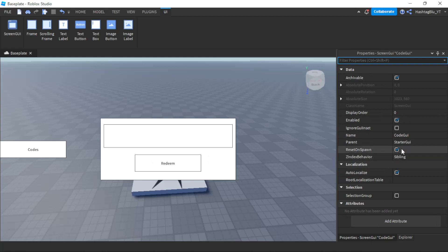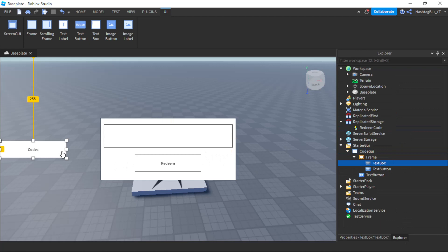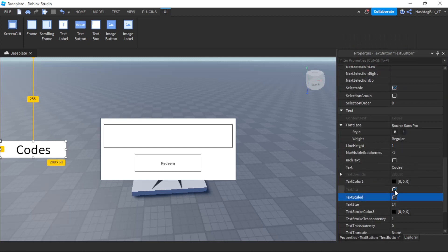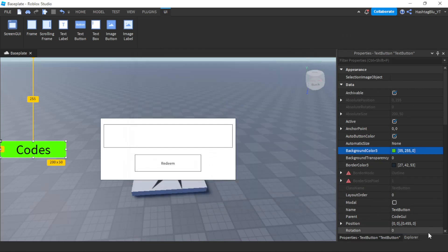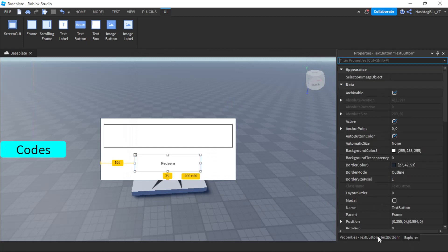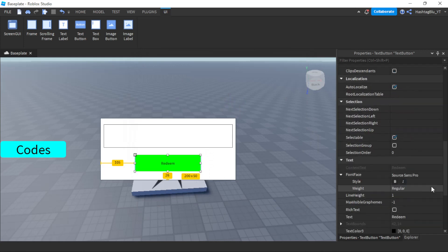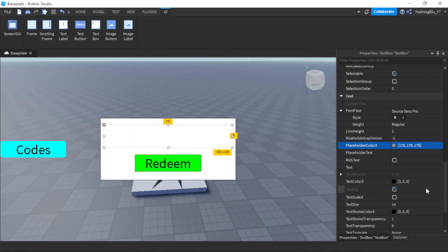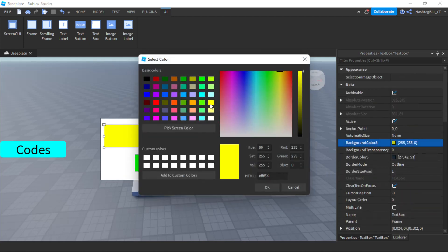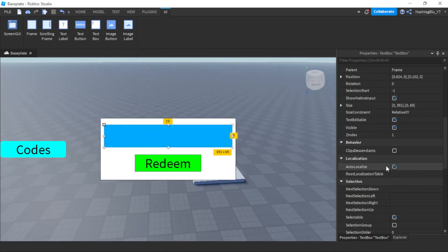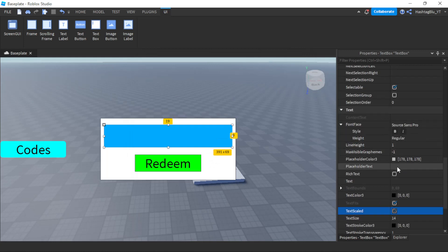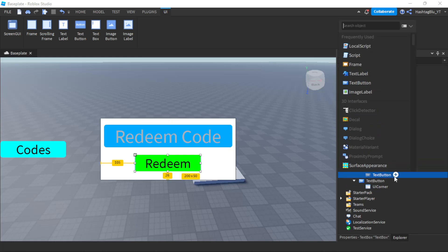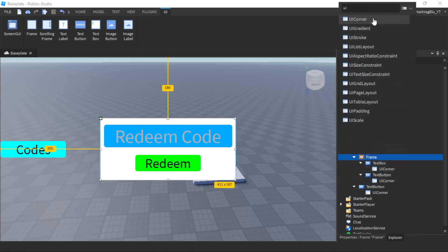On the CodeGUI, set ResetOnSpawn to false and IgnoreGuiInset to true. Now let's make things a bit nicer by adding a UICorner, scaling the text, and making the background color blue. The redeem button can have TextScaled enabled. For the text box, keep the placeholder text color gray but set the background color to a similar blue, enable TextScaled, and set the placeholder text to 'Redeem Code'. Add UICorner to the text box and to the frame as well.